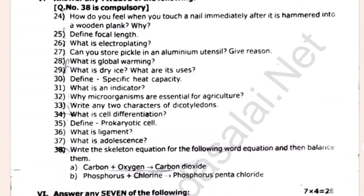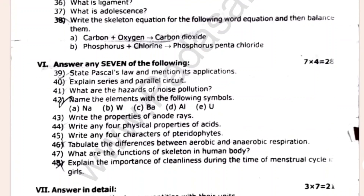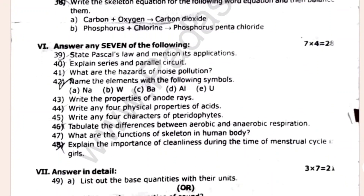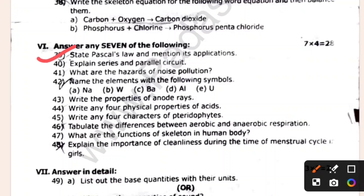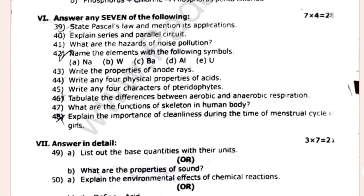Let's take a look at the 2-mark questions. Let's take a look at the 4-mark questions. 4 marks multiplied equals 28 marks, and the total comes to 48 marks.